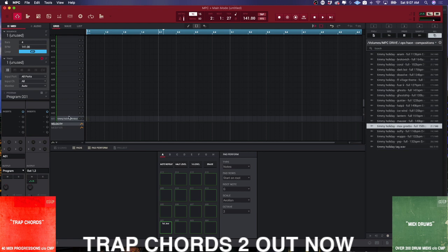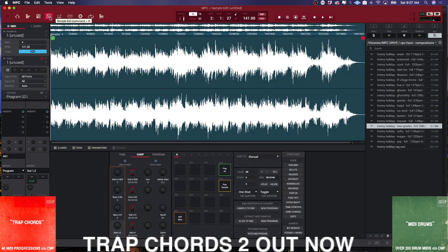What I've done is I've loaded one sample onto pad A1. To get into chopping the sample, I need to get out of this screen and go to Sample Edit — literally for editing samples. The Sample Edit has three different views, which gives you three different options for different workflows within editing a sample.